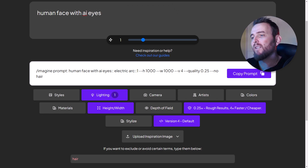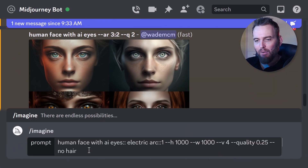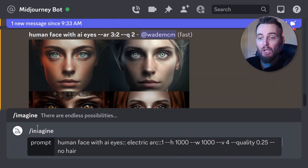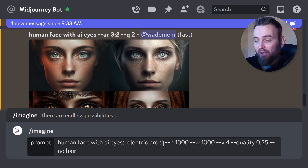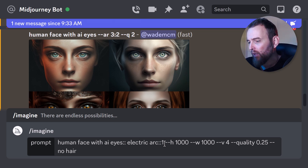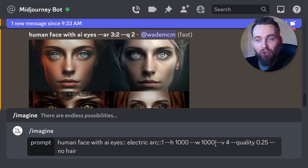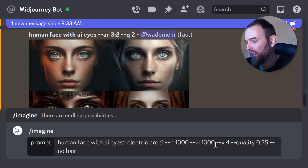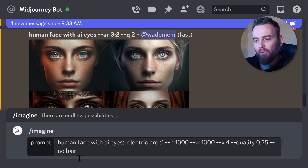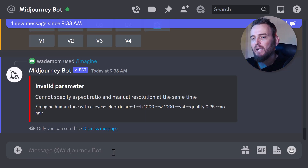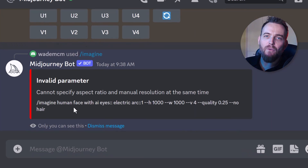This is the first time I've used this so let's see how it goes. If I paste it in, it automatically puts 'imagine prompt' in there, which is pretty cool. It has 'human face with AI eyes', 'electric arc' for colors, height of 1000, width of 1000, version 4, quality 0.25, and 'no hair'. Let's see what results we get.